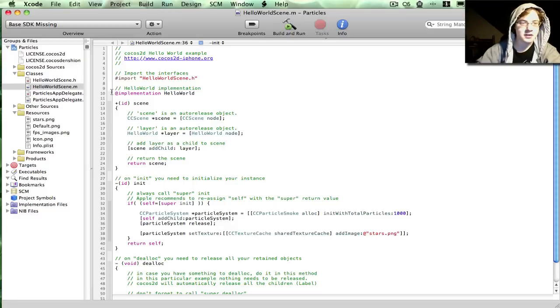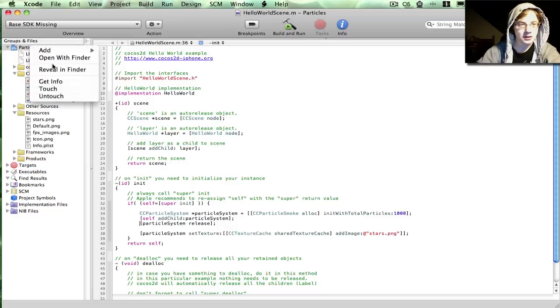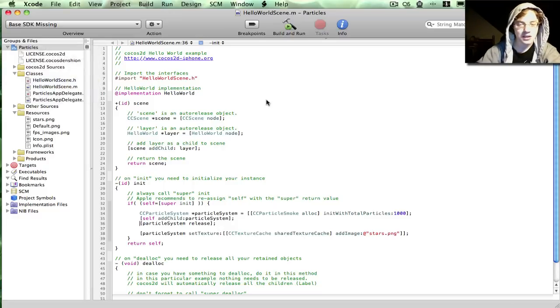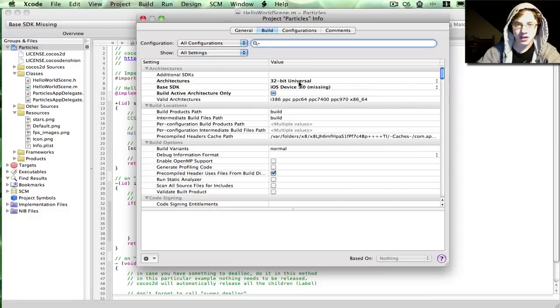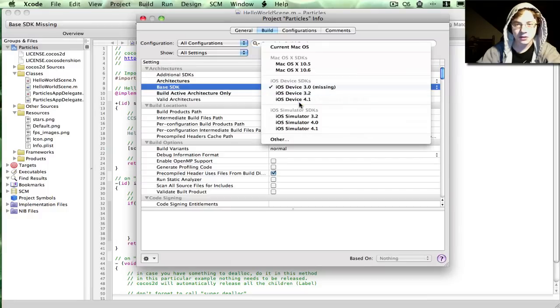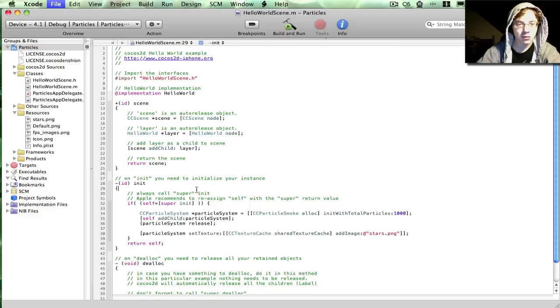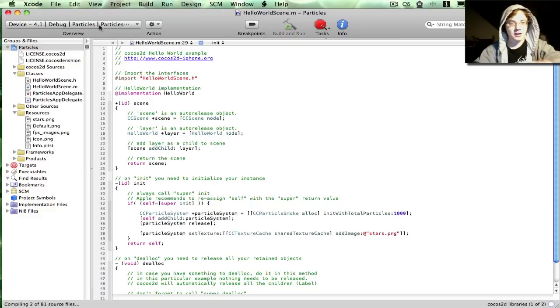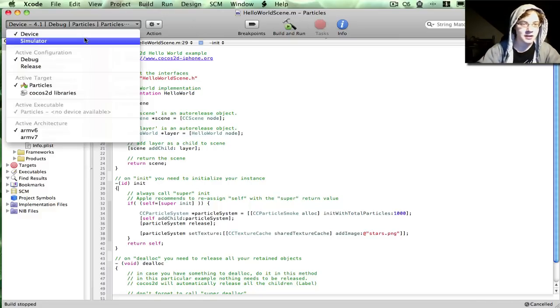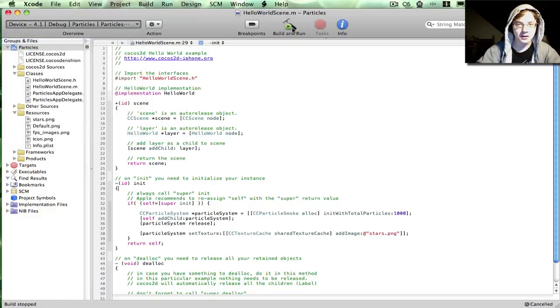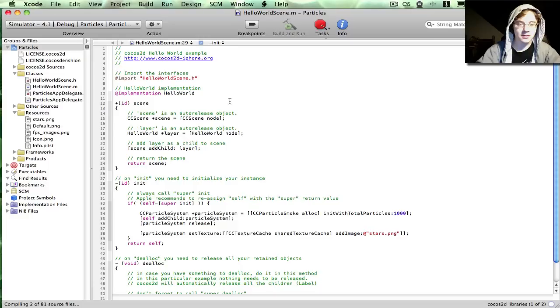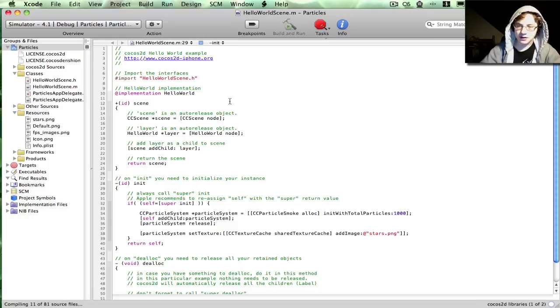So at this point, I just have to fix my project. It's trying to use OS 3.0. And I've just upgraded to 4.1, so that's now missing. And it's trying to install on the device. Alright, now we're going to give it a minute to compile.